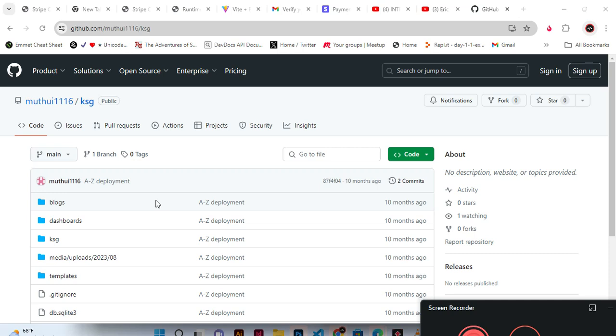I choose the bootstrap because it is built on the flexbox, so it is very very convenient to use bootstrap.